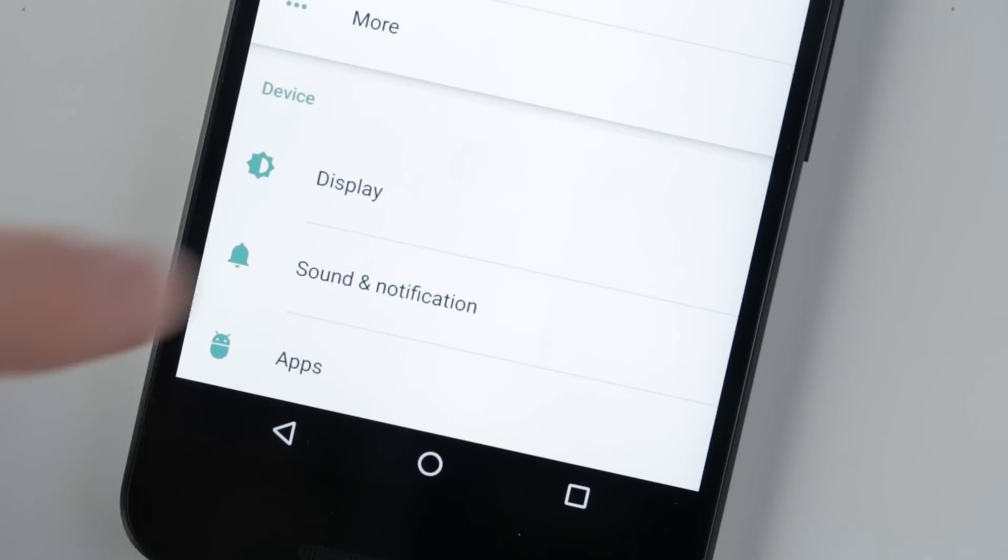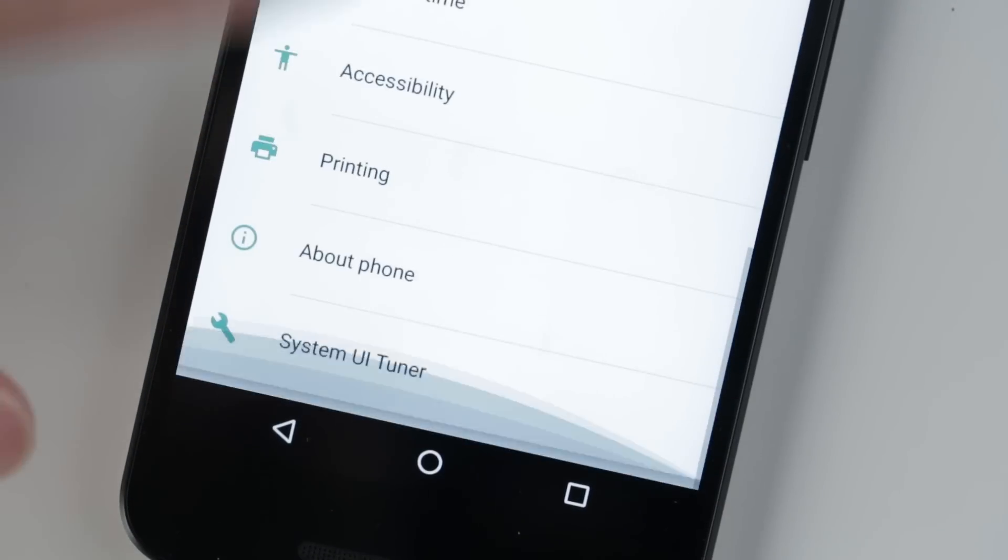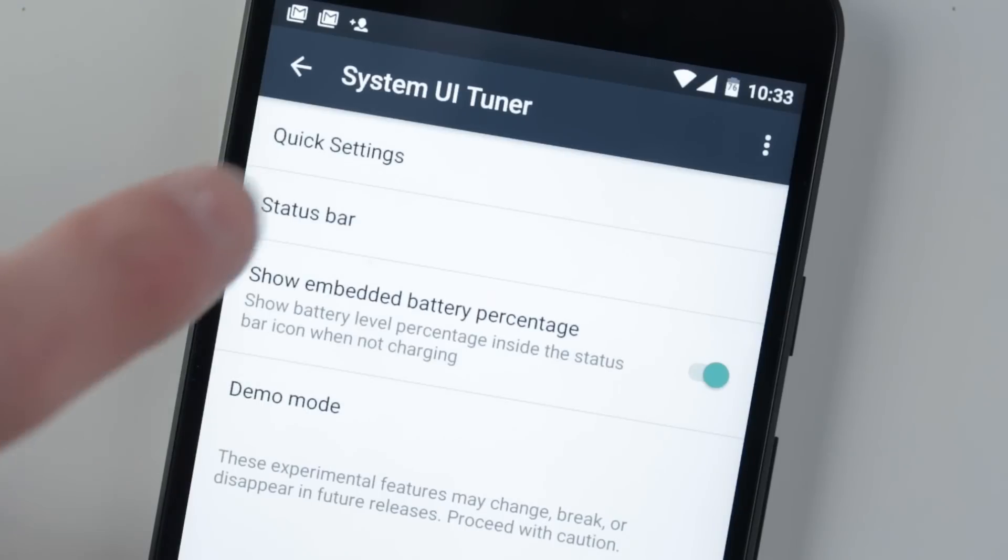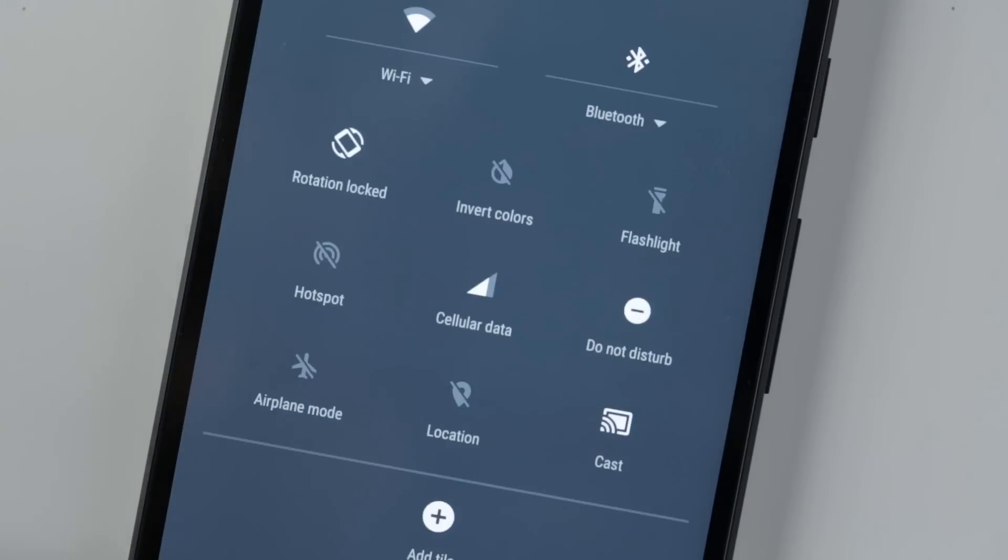The system UI tuner lets you rearrange shortcuts in the quick settings panel. It's an experimental feature so it might not work seamlessly.